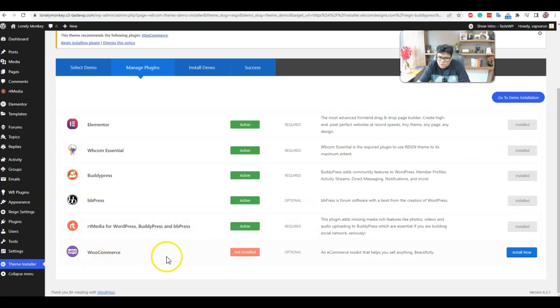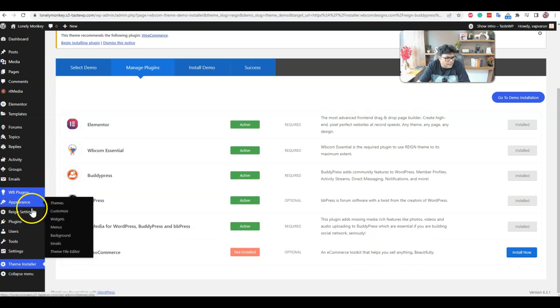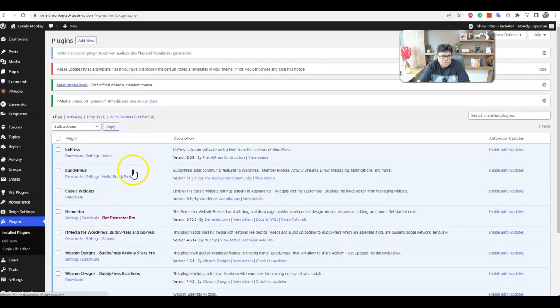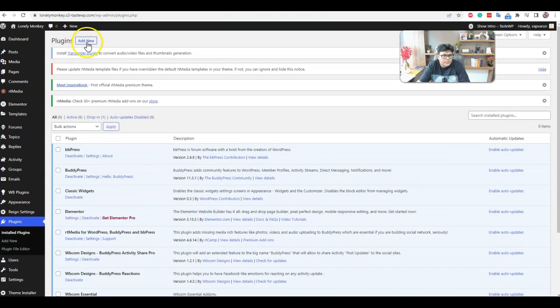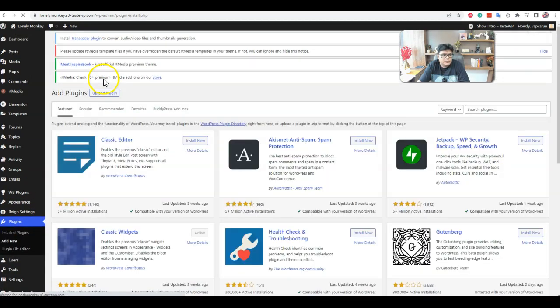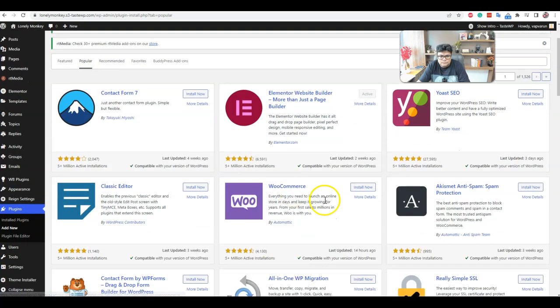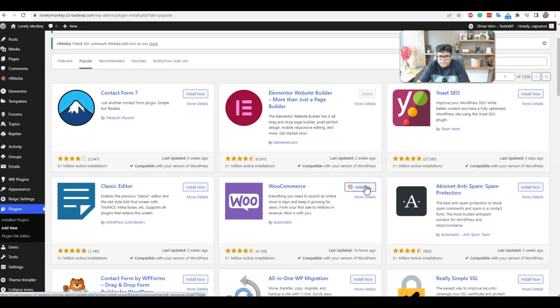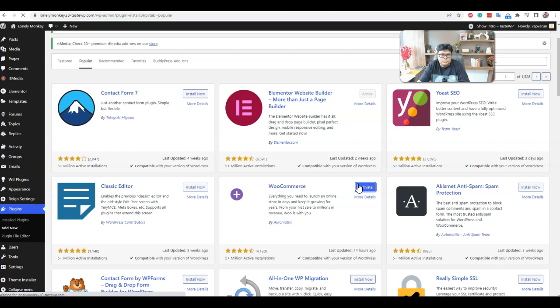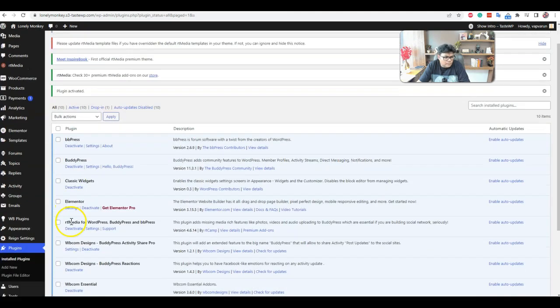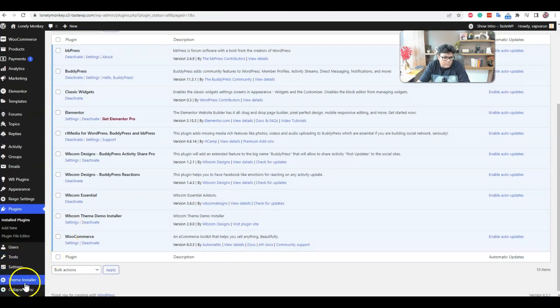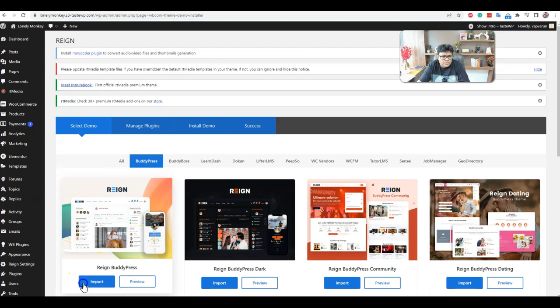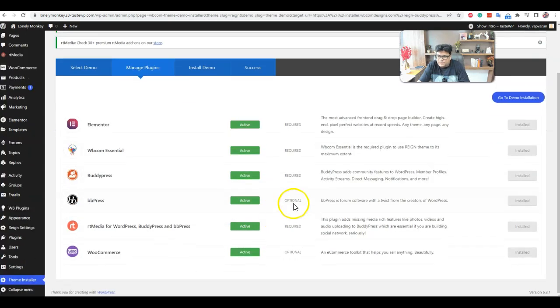So we have all the required plugins activated. WooCommerce is optional, so if you want to use it, we can also install it. Plugin install, add new. Now I'm proceeding to the theme installer again import.